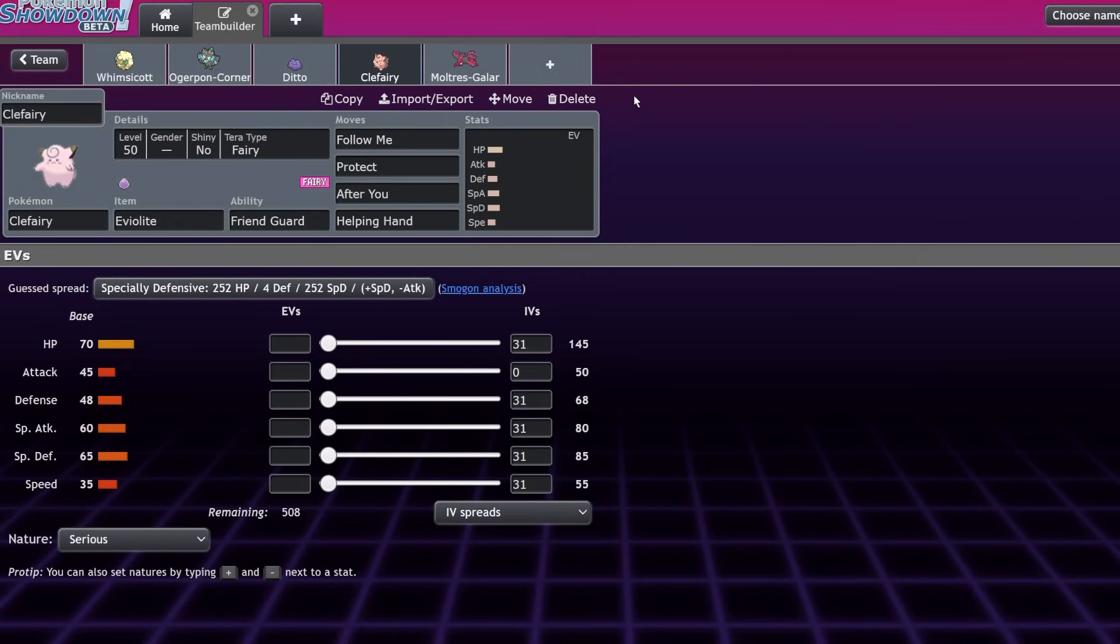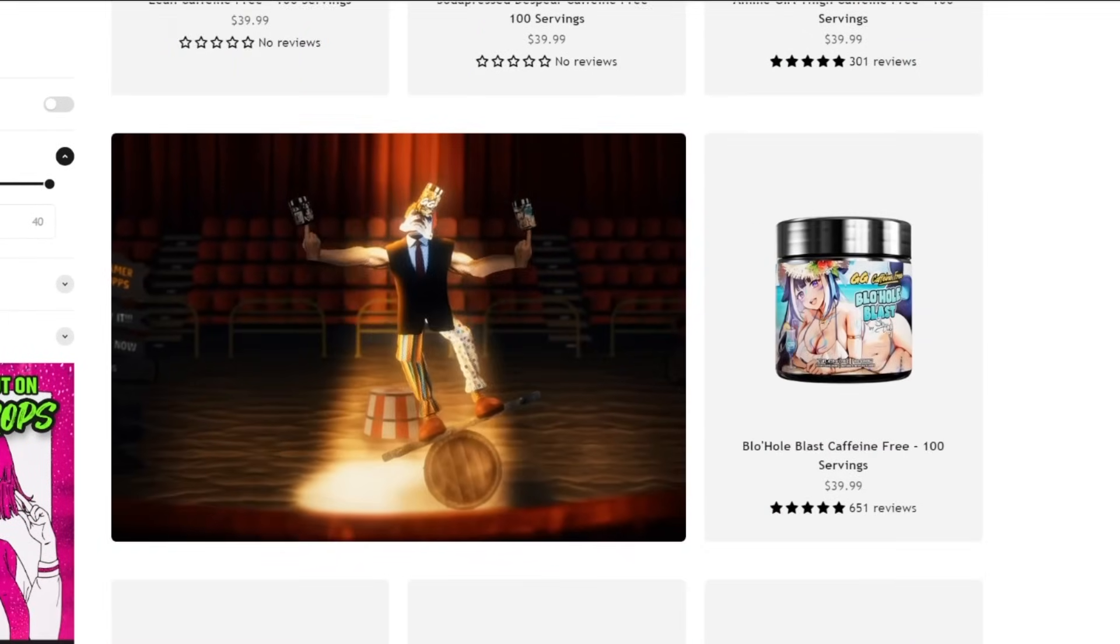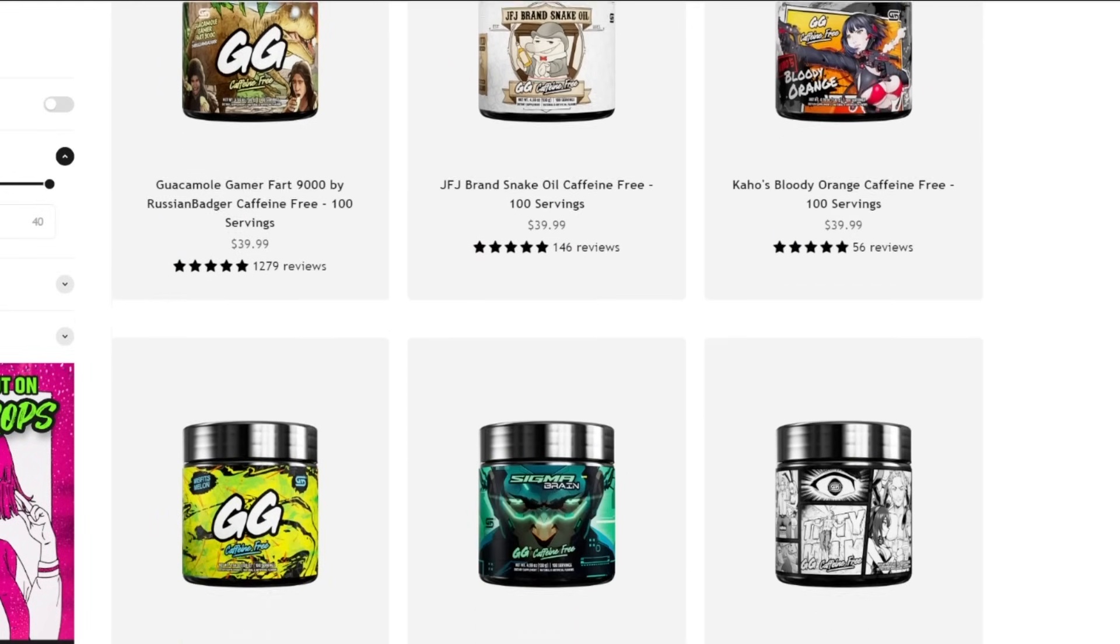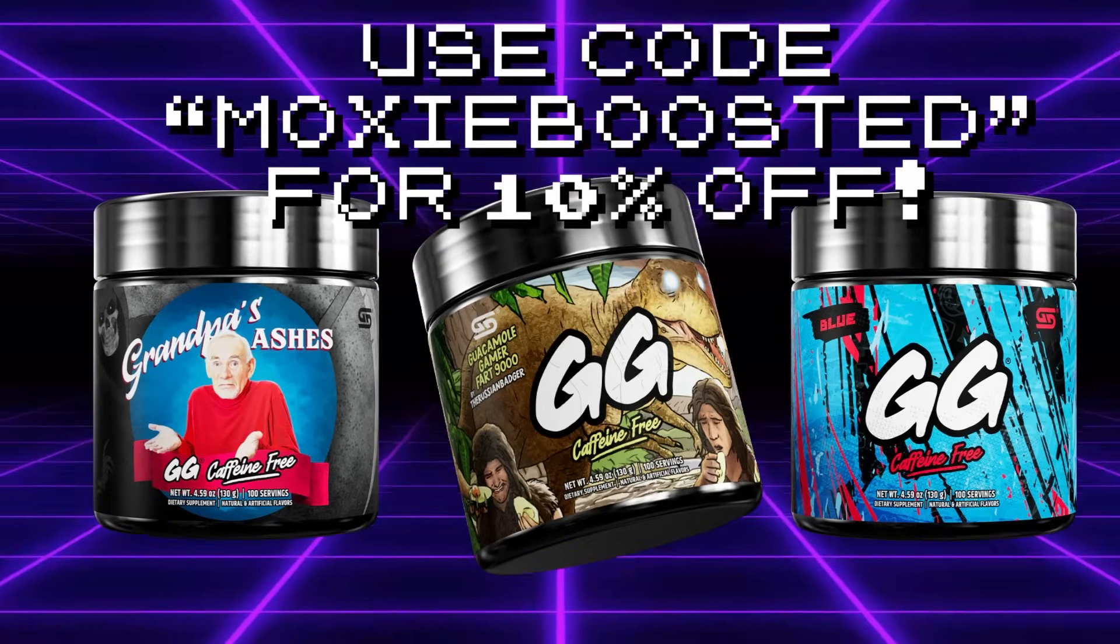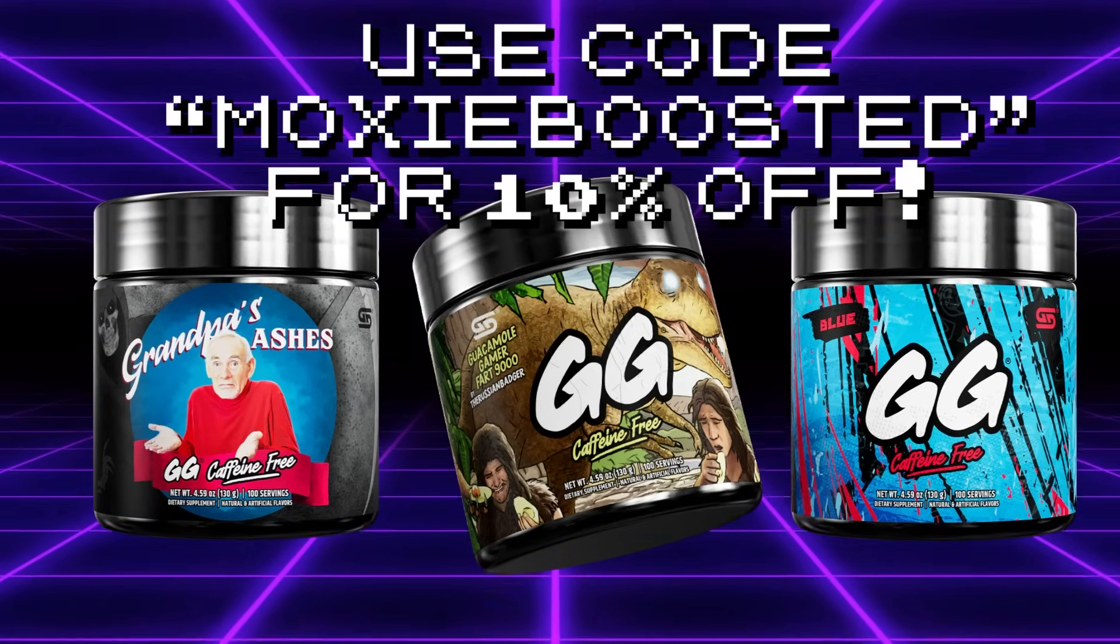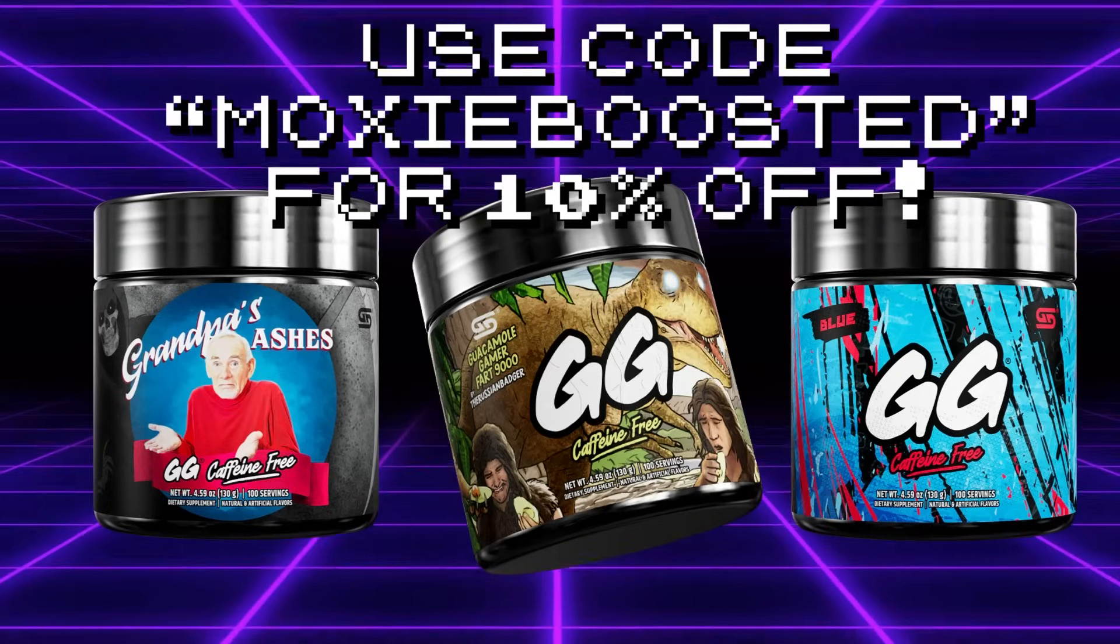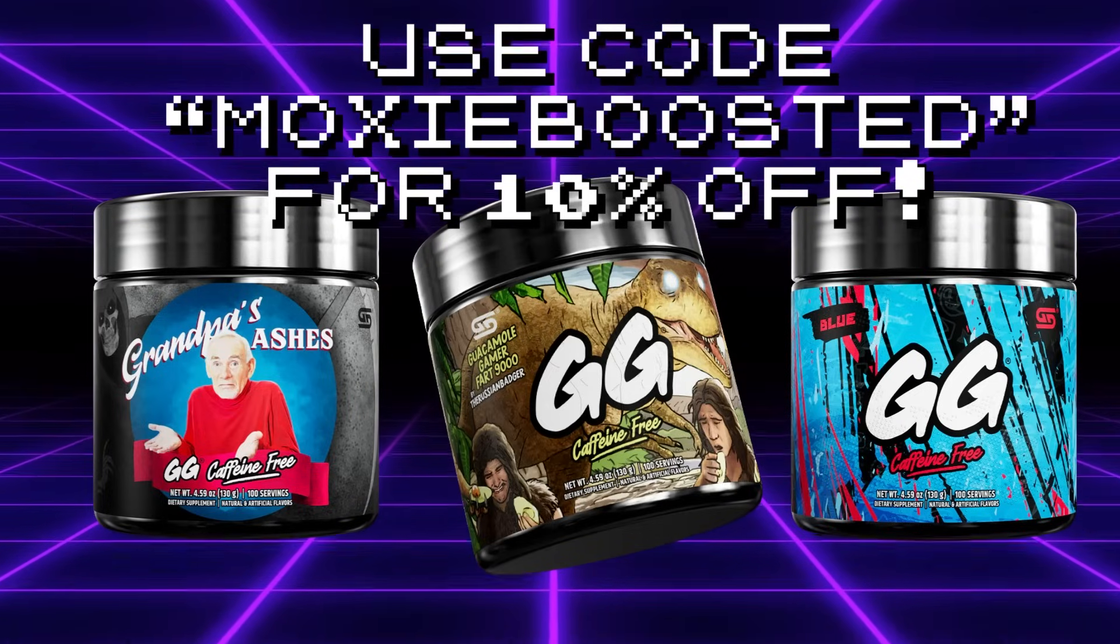This channel is partnered with GamerSupps. If you want to support my work and get great tasting drinks, you can order GamerSupps through my link in the description below or with code MoxieBoosted at checkout for 10% off. GamerSupps is a caffeinated product that I recommend only to my 18 plus viewers, but my link will send you to their caffeine free product section just in case. Every product purchased through my link supports my channel financially, so I'd really appreciate the support.